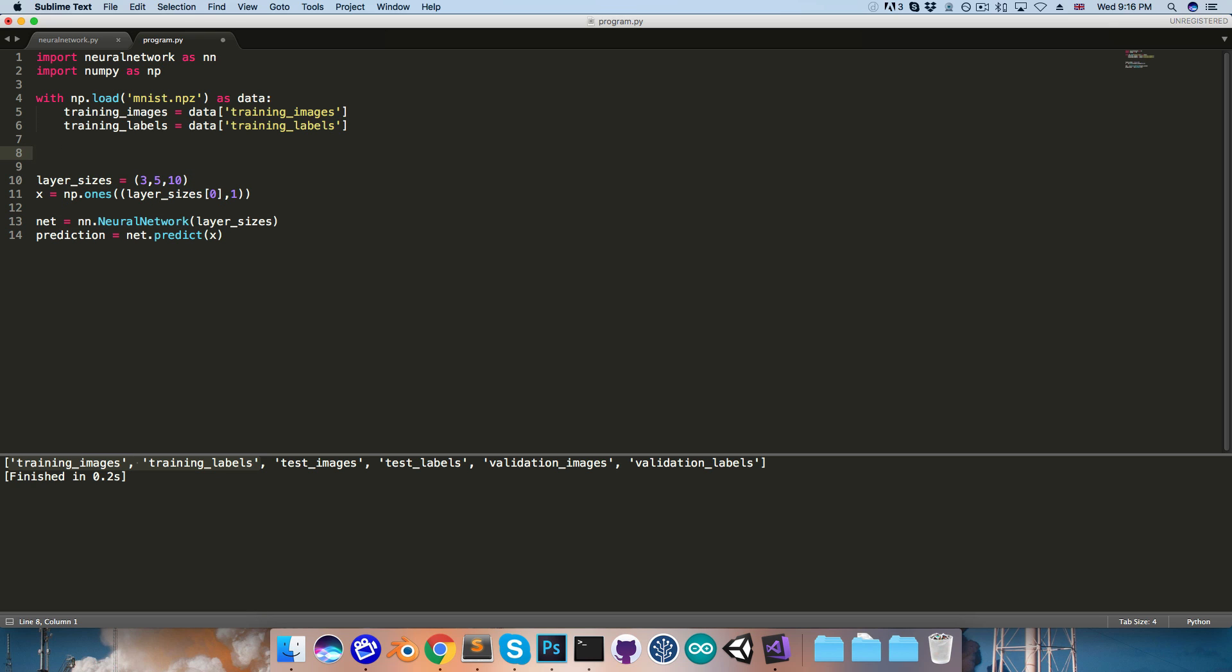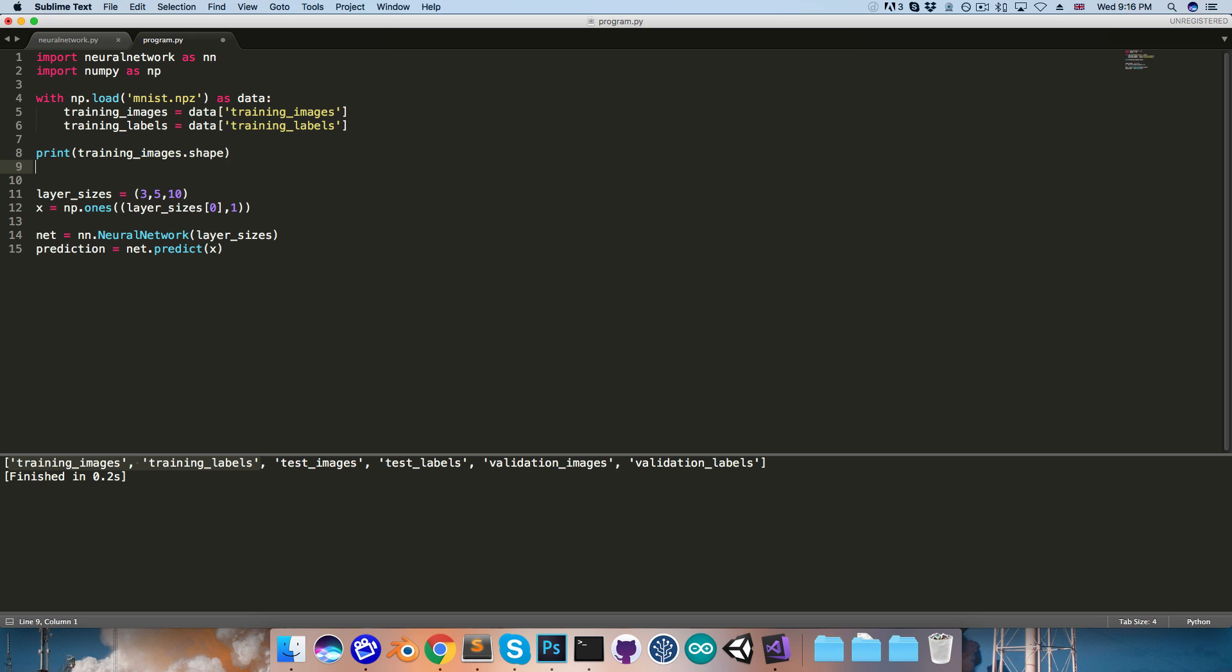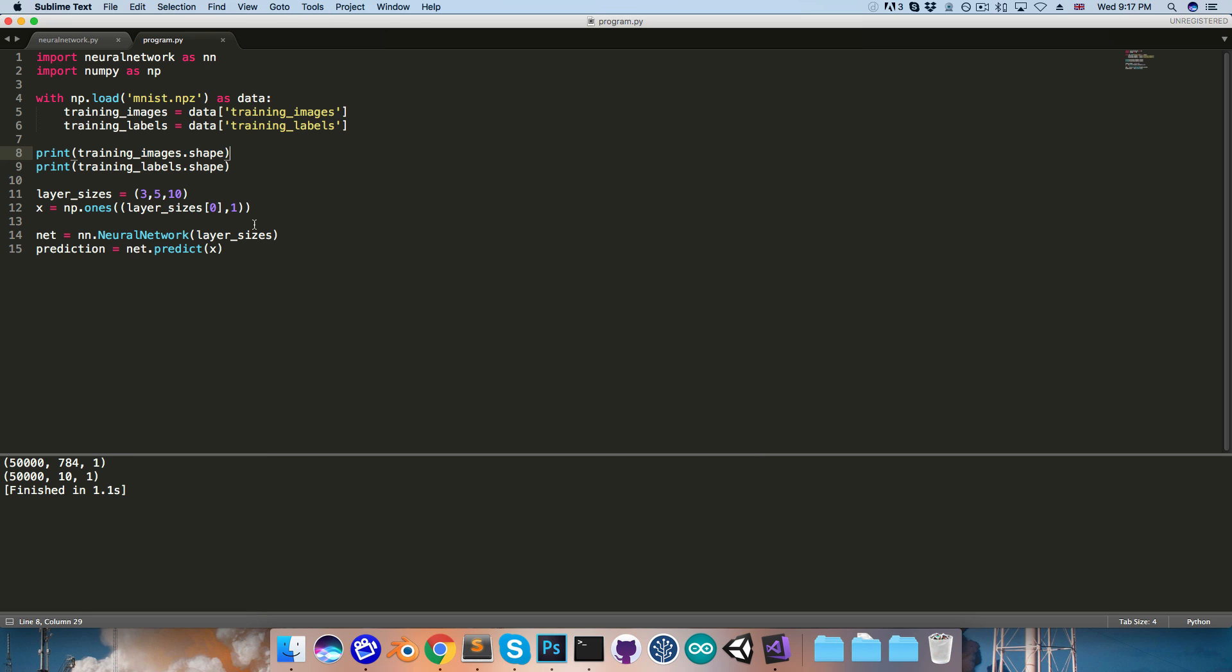All right, let's now make sure that this is all in the format that we expect. So I'll print out training_images.shape, and also training_labels.shape. So now if I run that, we can see we've got these 784 by 1 vectors for the images, as expected,